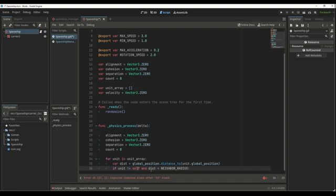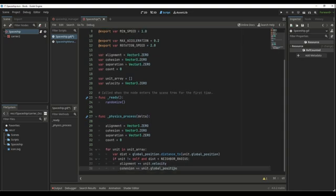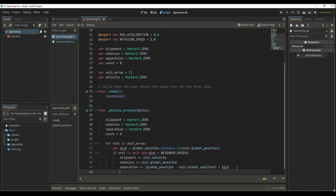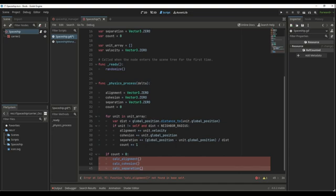If the unit is not equal to self and the distance is less than the neighbor radius, then we're going to add that unit's velocity to the alignment vector. For the cohesion, we're going to add that unit's global position. For the separation, we're going to add the global position of the unit minus the global position of the neighbor unit, divided by the distance between them. And the last thing we need to do is add 1 to the count. Next, we check if the count is bigger than 0, meaning we have other spaceships in the group, and then calculate the velocity by creating a function for each of the vectors.